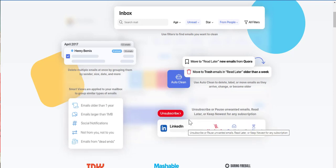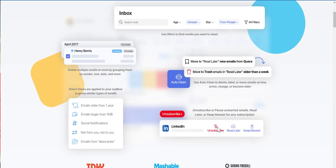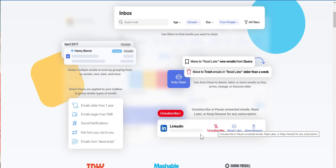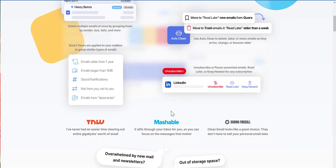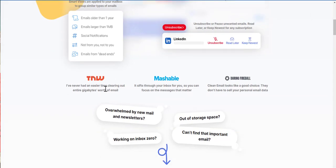Unsubscribe. Unsubscribe or pause unwanted emails. Read later or keep new at for any subscription. So you have the option LinkedIn and subscribe, read later, keep new at. Which is cool because I have loads of LinkedIn emails.